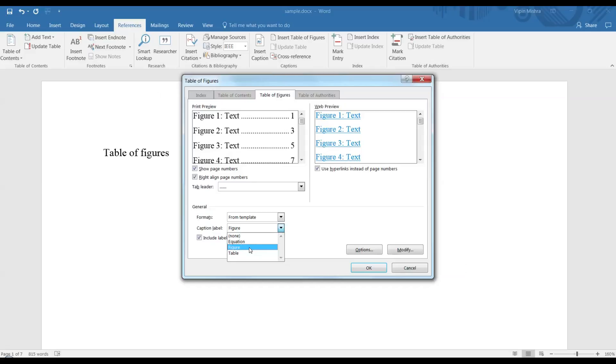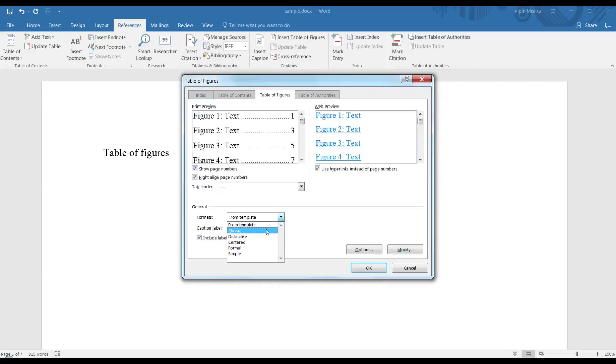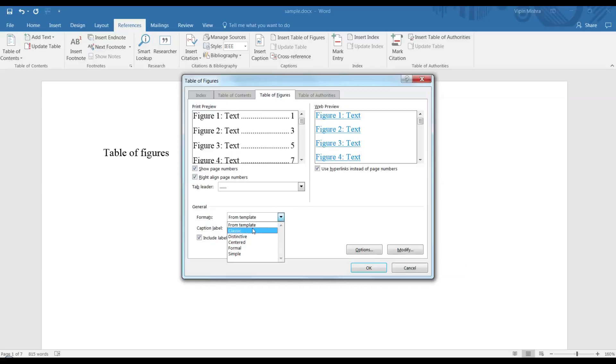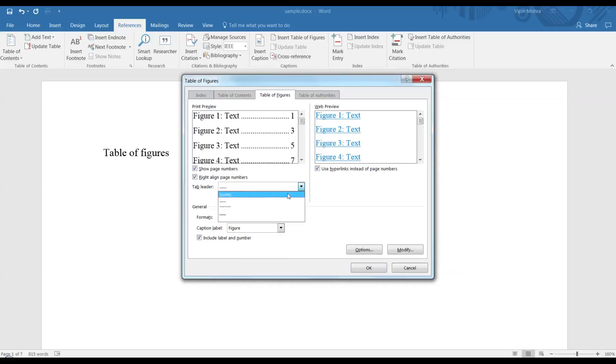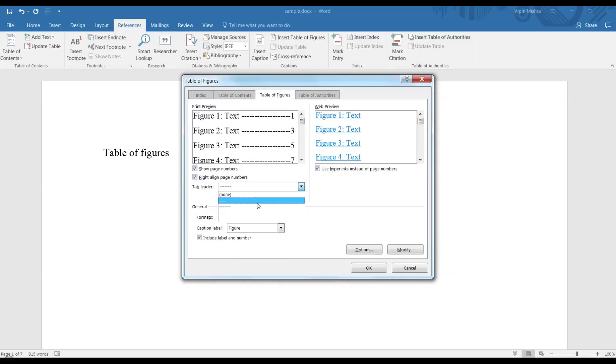First, choose which caption label the table should include. I am currently making the table of figures, so I will select Figure. Then you can choose the templates - Classic, Distinctive, or any type of format you want.